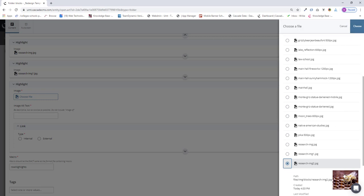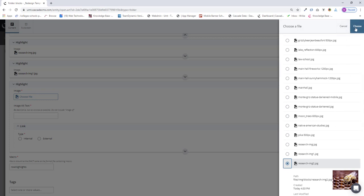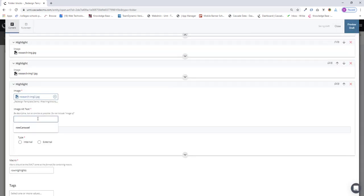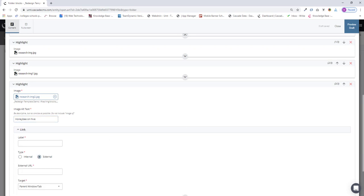And that is a honeybee on a comb. So I add my alt text. We'll call it a hive. And my link again, I'll use an external link. I'll grab another one here.